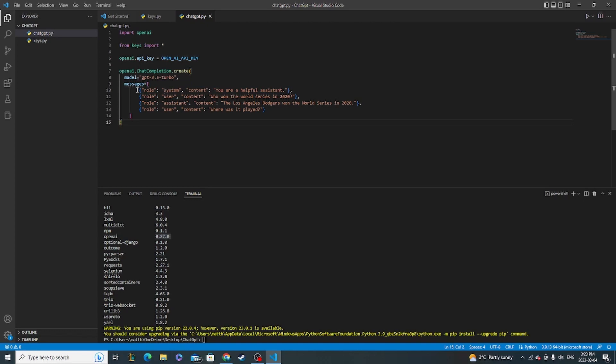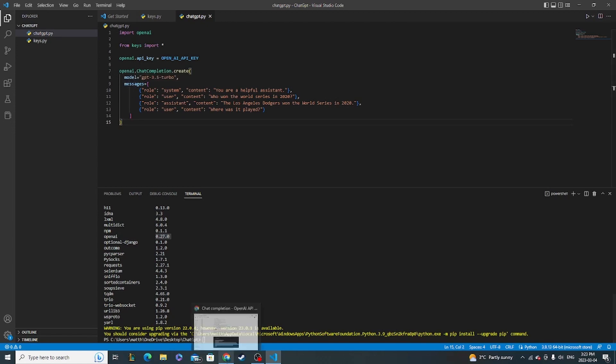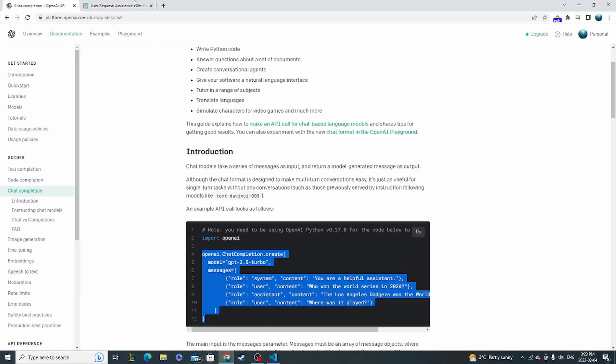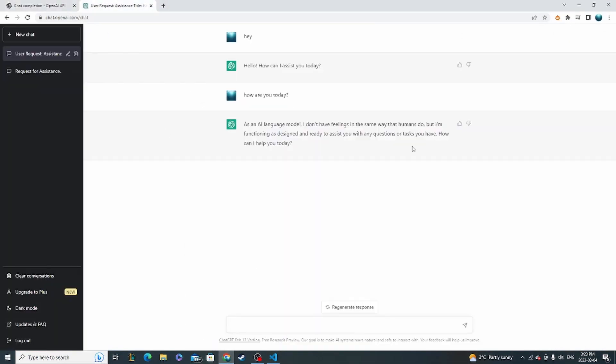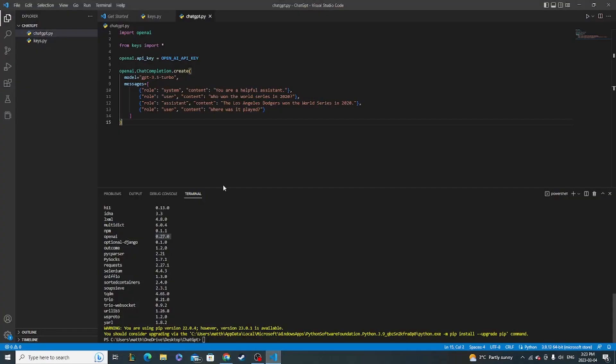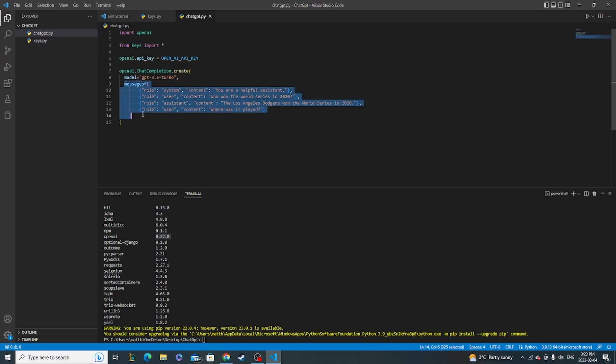The other thing that you need to pass into your completion is a messages array. So the messages array is the equivalent of your conversation history on the front end here. So as you can see, there's a back and forth that's being kept track when you talk with GPT on the front end website. That is a mimic of this messages array right here with the exception of one more instruction.